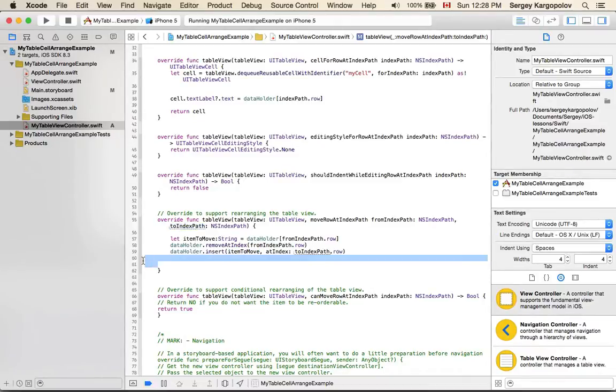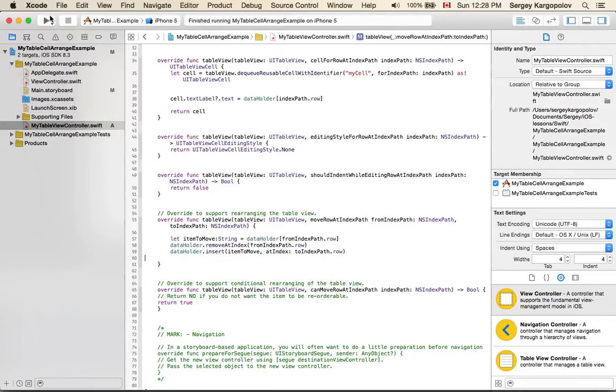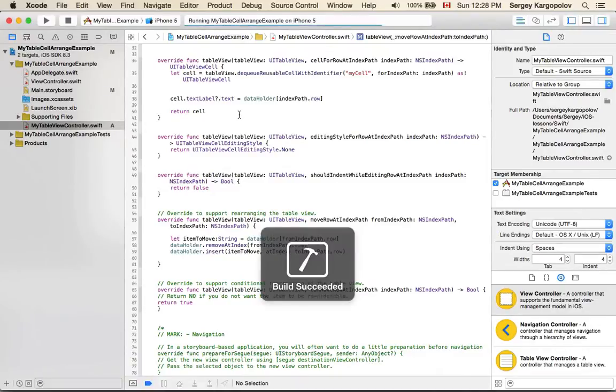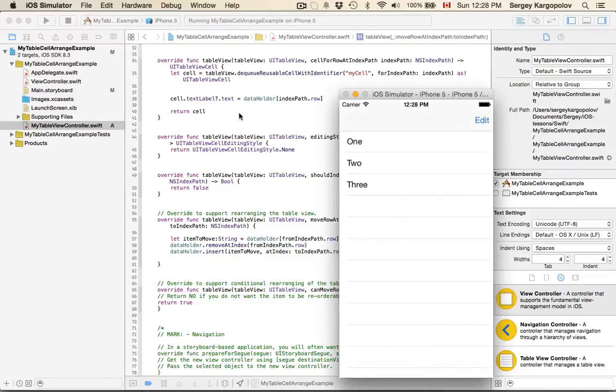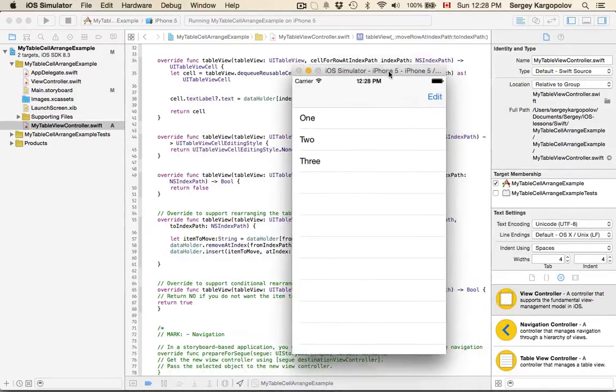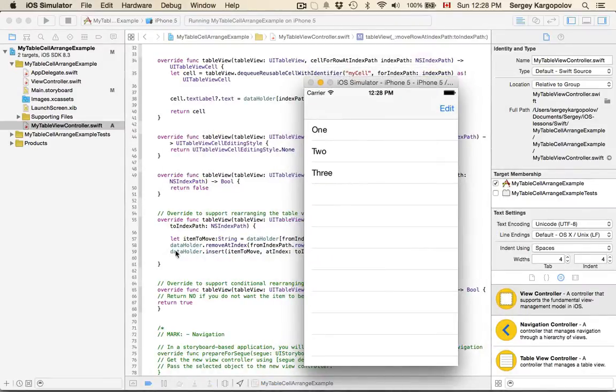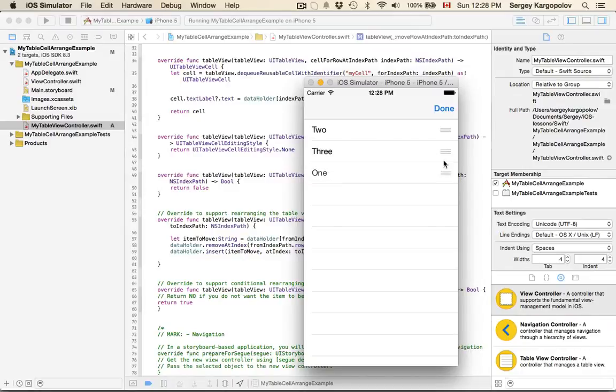It should work. So now when I run this example, visually I will not see any changes, but I know that inside of my source code, the values are also being rearranged. When I tap on edit, I can still rearrange everything.